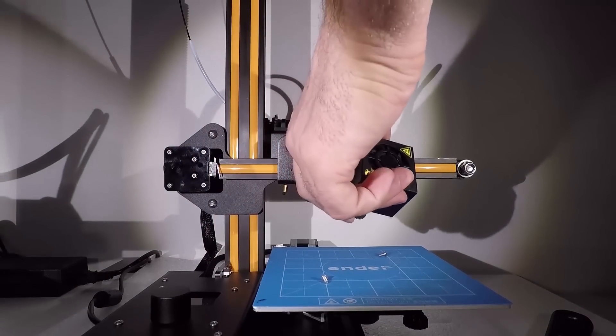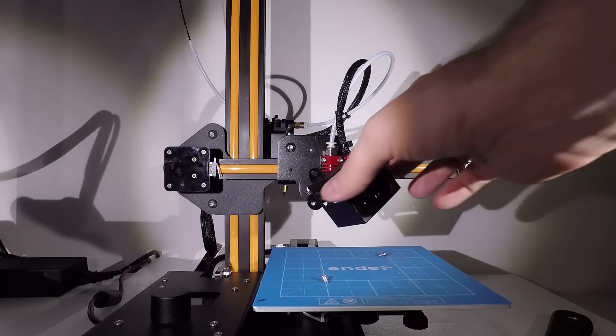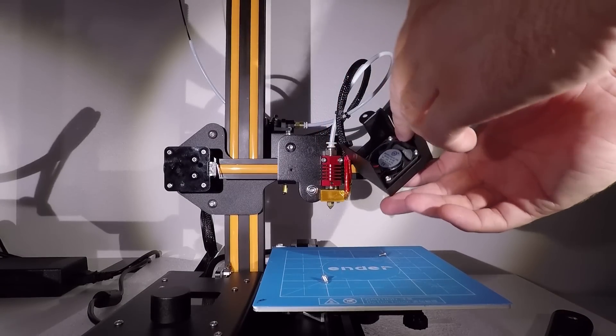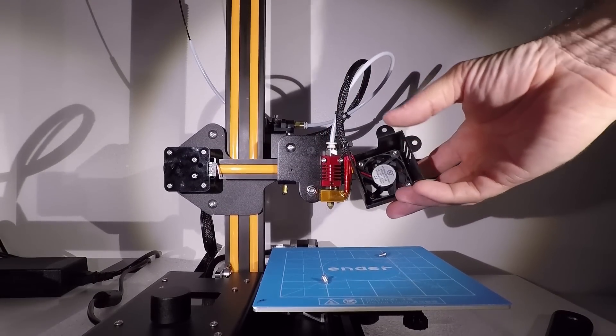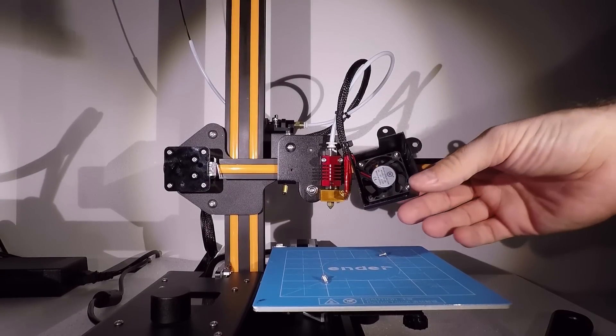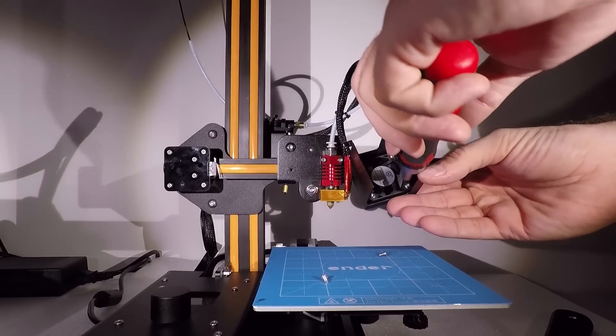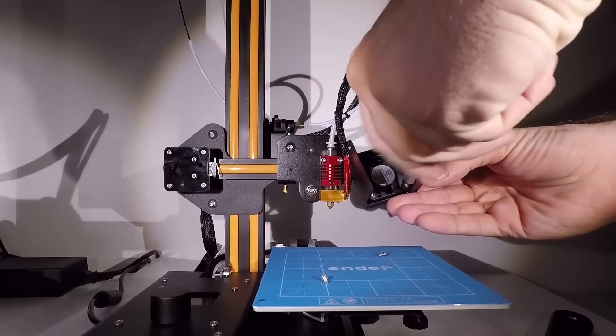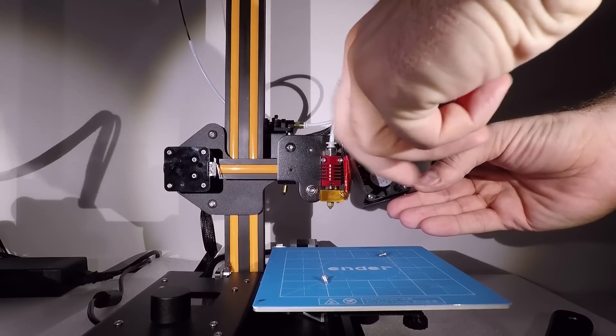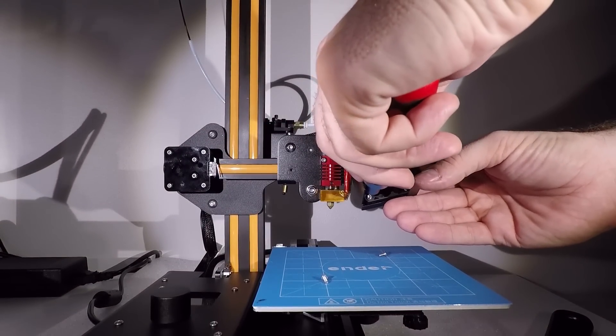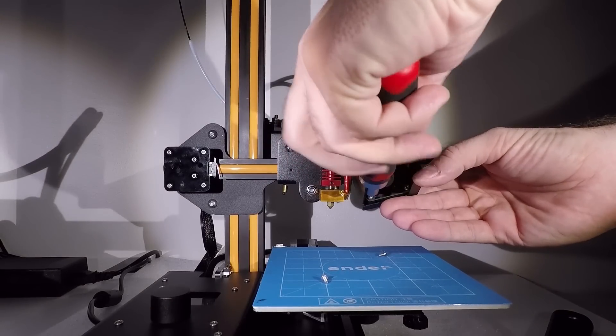And now we need to unscrew the fan inside, because we're gonna use that too. There are four screws holding the fan, so you need to unscrew them. I'm gonna keep the camera going, so you can see what I'm doing.